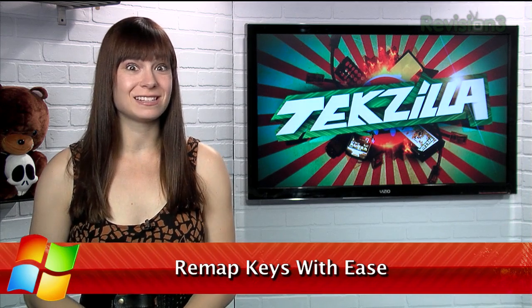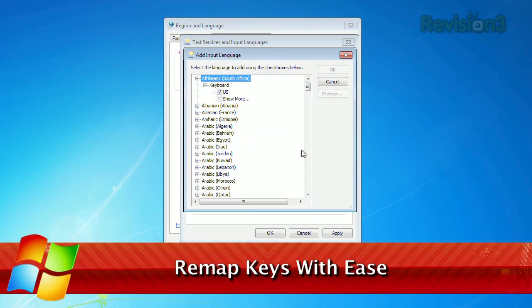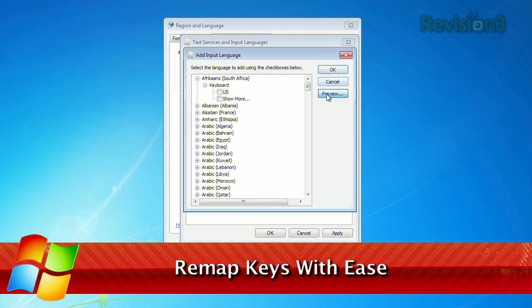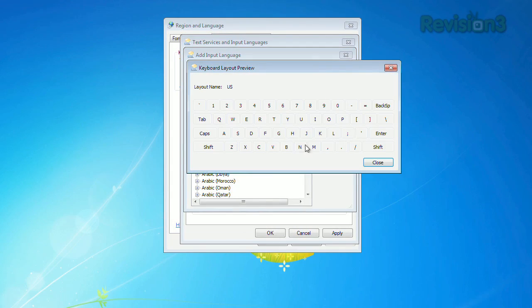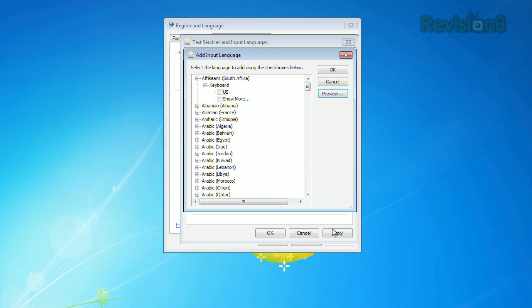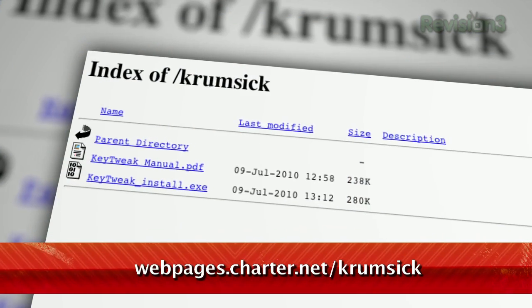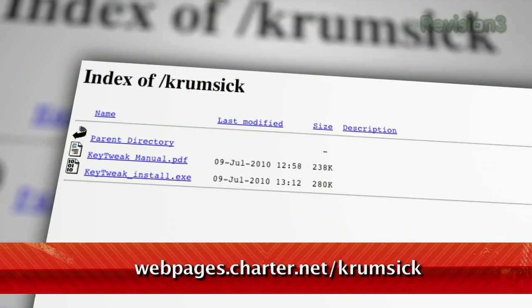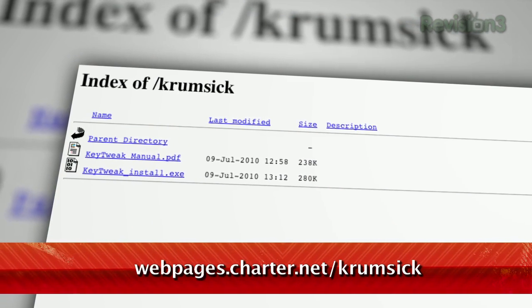Have you ever wished your keyboard had a slightly different layout? In Windows, you can choose a few different layouts in the settings, but what if you just want to tweak one or two keys? Well, I have just the thing. It's called Key Tweak, available at the URL below.